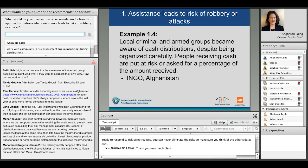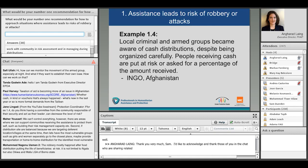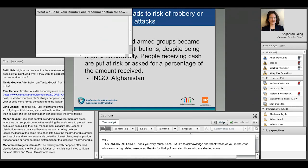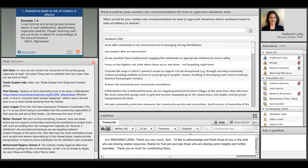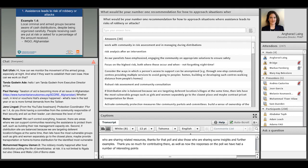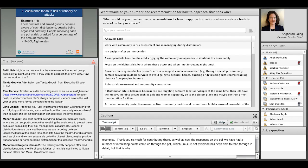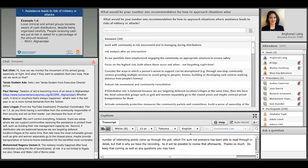I'd also like to acknowledge those in the chat sharing related resources and further examples, as well as the responses on the poll. We've had a number of really interesting points come up, and the recording will make it possible to review those afterwards. Do keep sharing questions for the panelists as well.